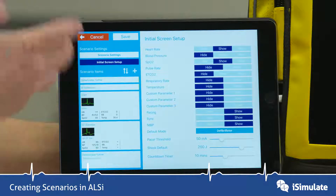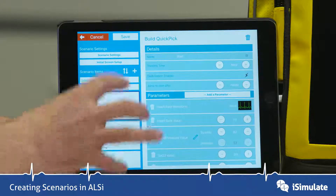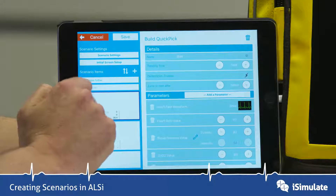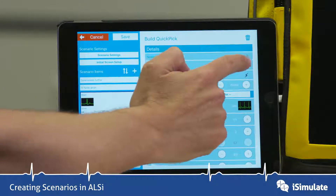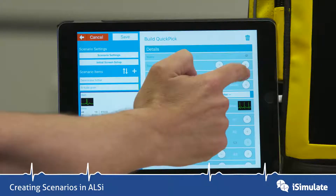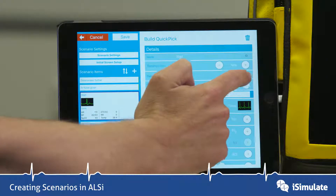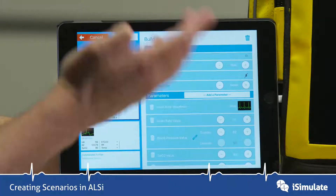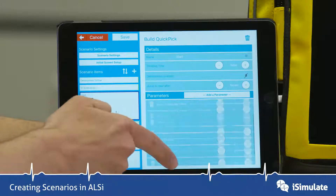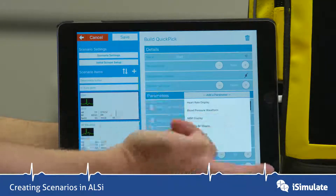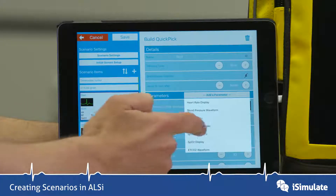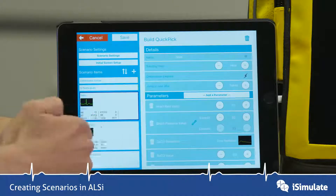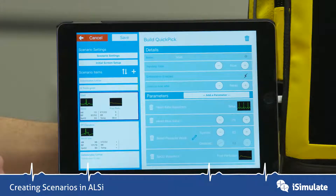If you look at the QuickPix themselves and tap on one, you can see the editing mode is now quite extensive. You can change the name of the QuickPix, change the trending time, turn defib enabled on and off, and change the jumping from one QuickPix to the one below. These are all the parameters in that particular QuickPix, and you can actually add more. For instance, we may want to add an SPO2 waveform, change the shape of it — make it pulsing perfusion — and there it pops up.